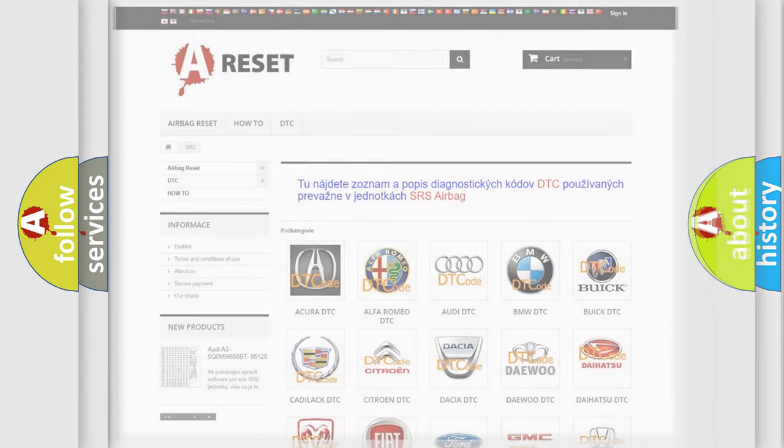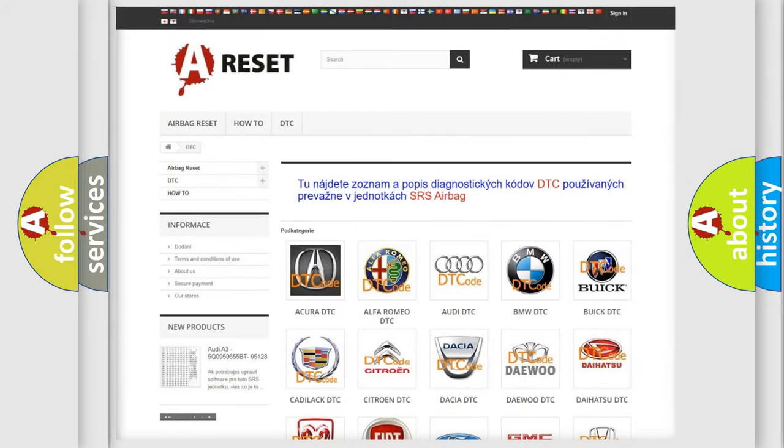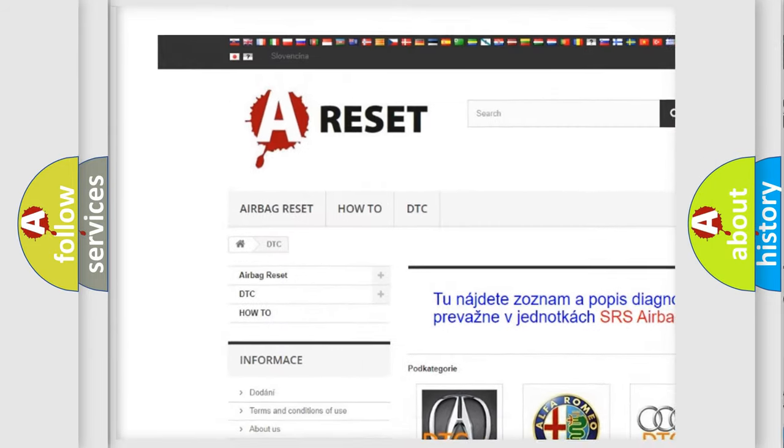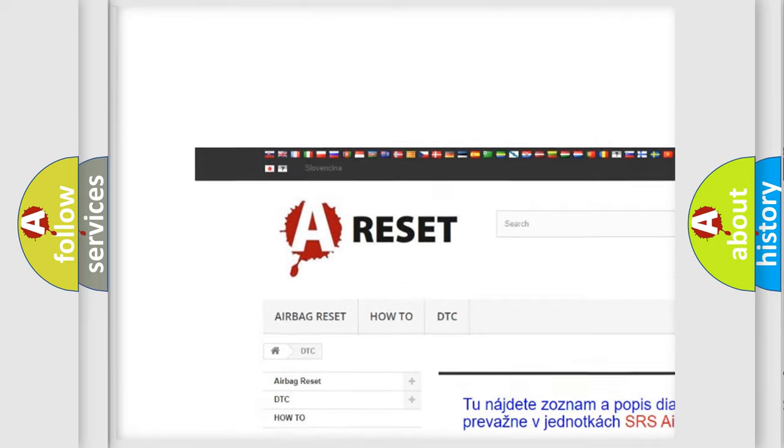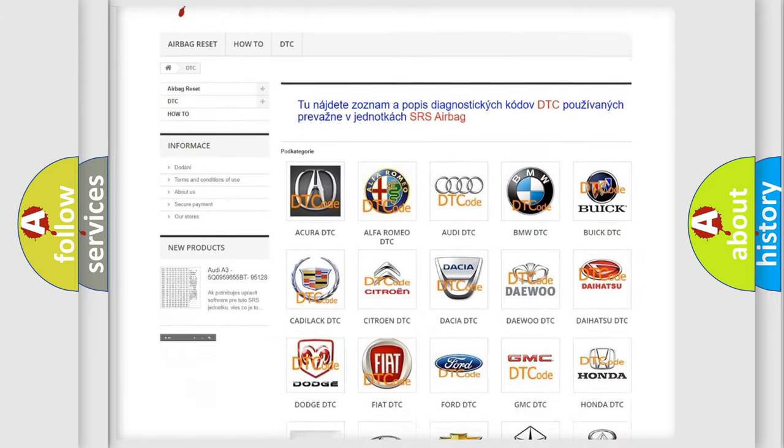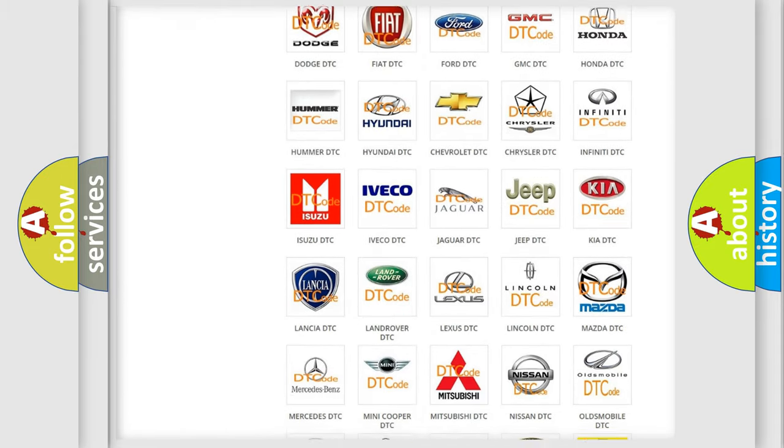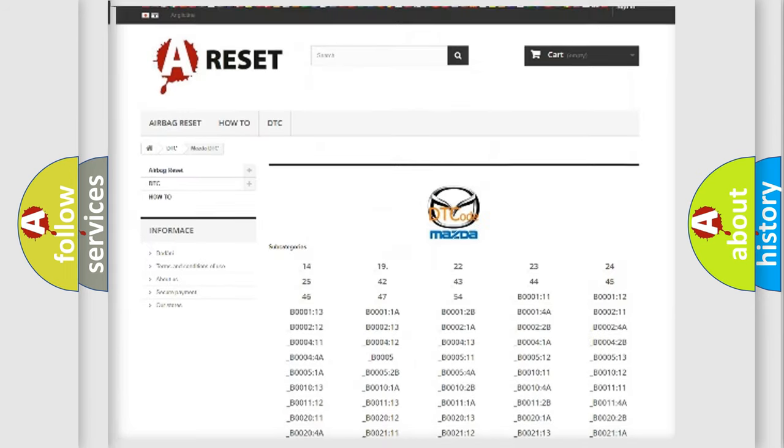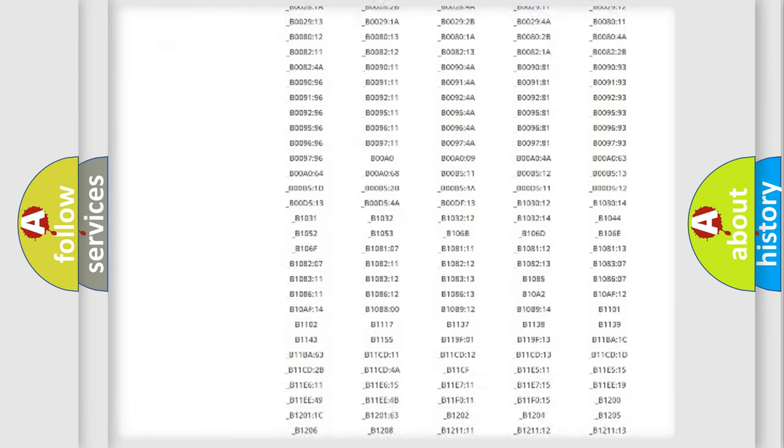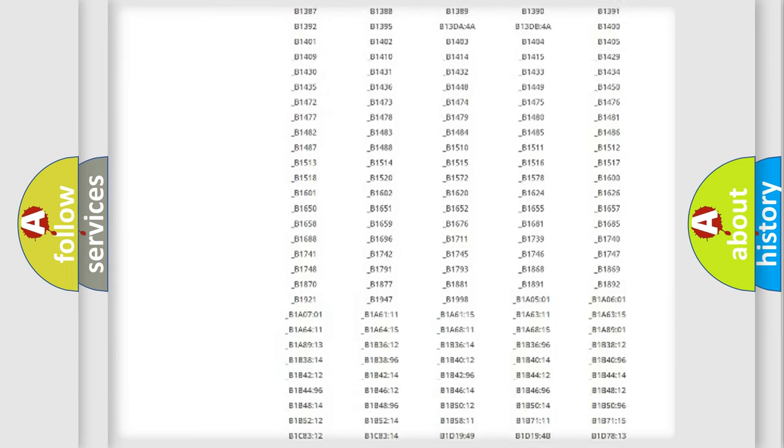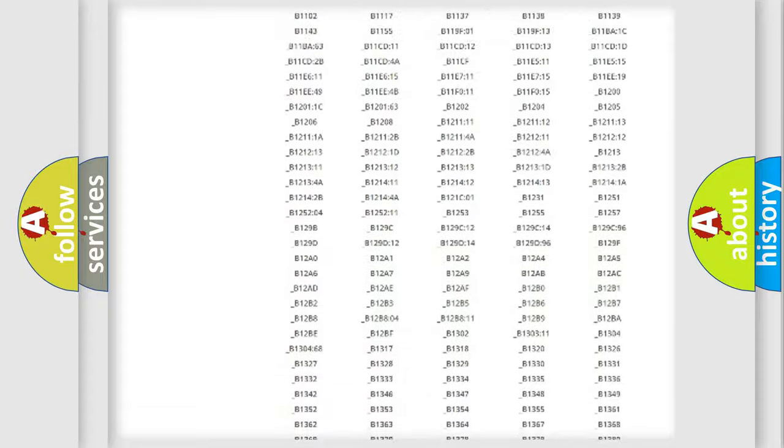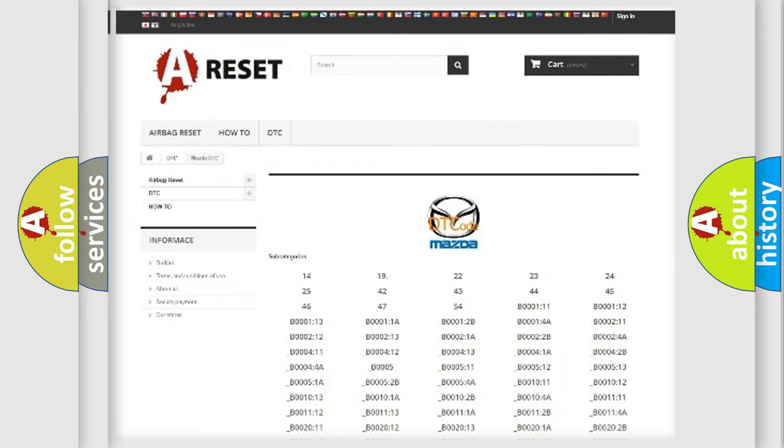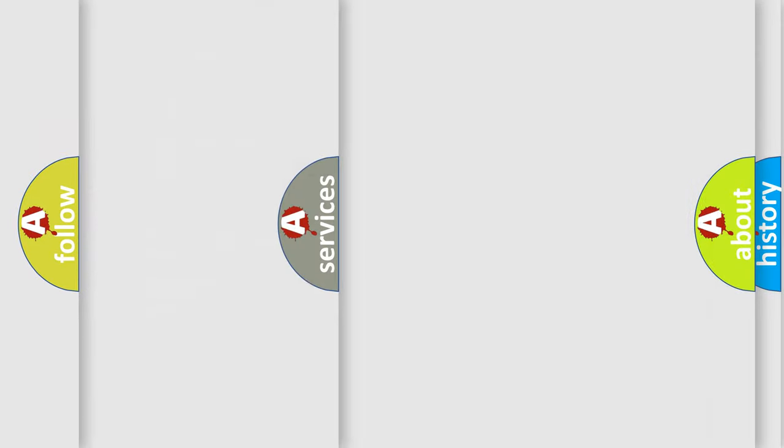Our website airbagreset.sk produces useful videos for you. You do not have to go through the OBD2 protocol anymore to know how to troubleshoot any car breakdown. You will find all the diagnostic codes that can be diagnosed in Mazda vehicles, and also many other useful things.